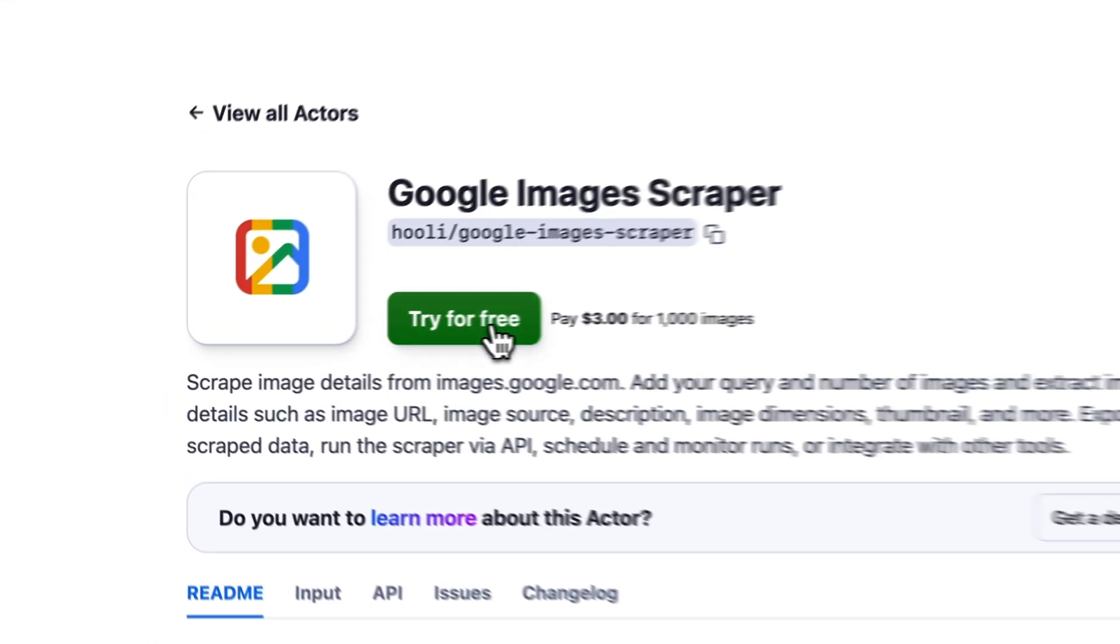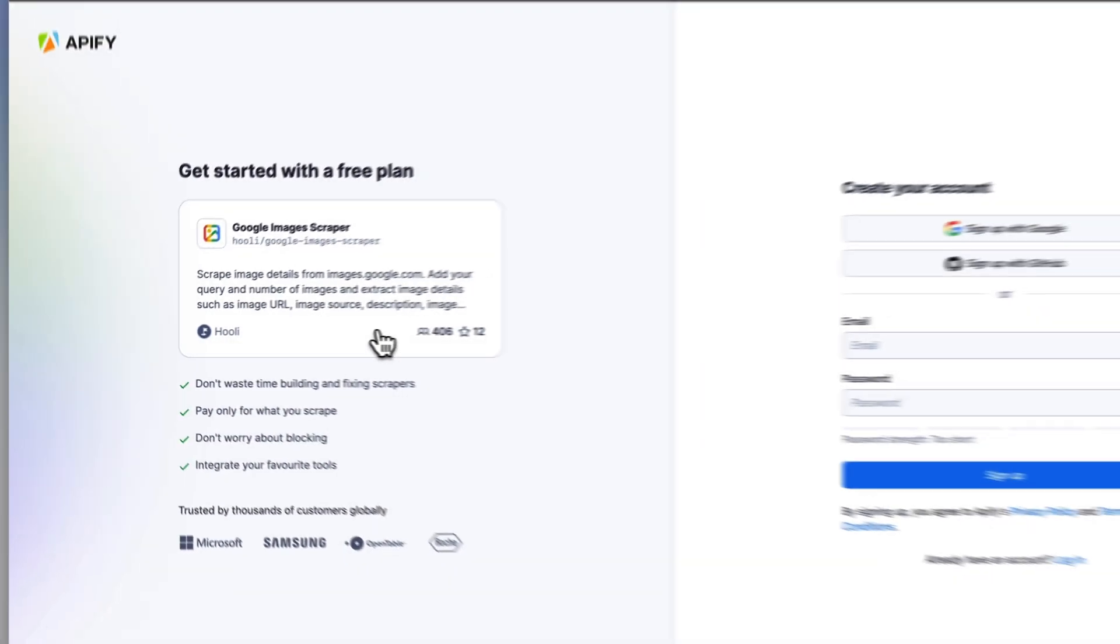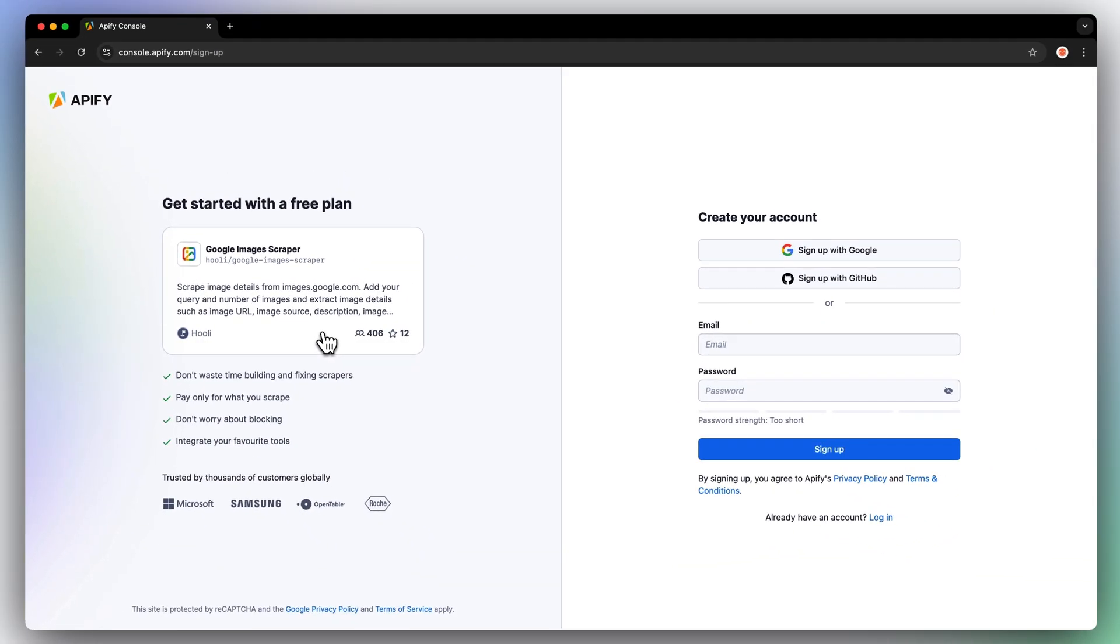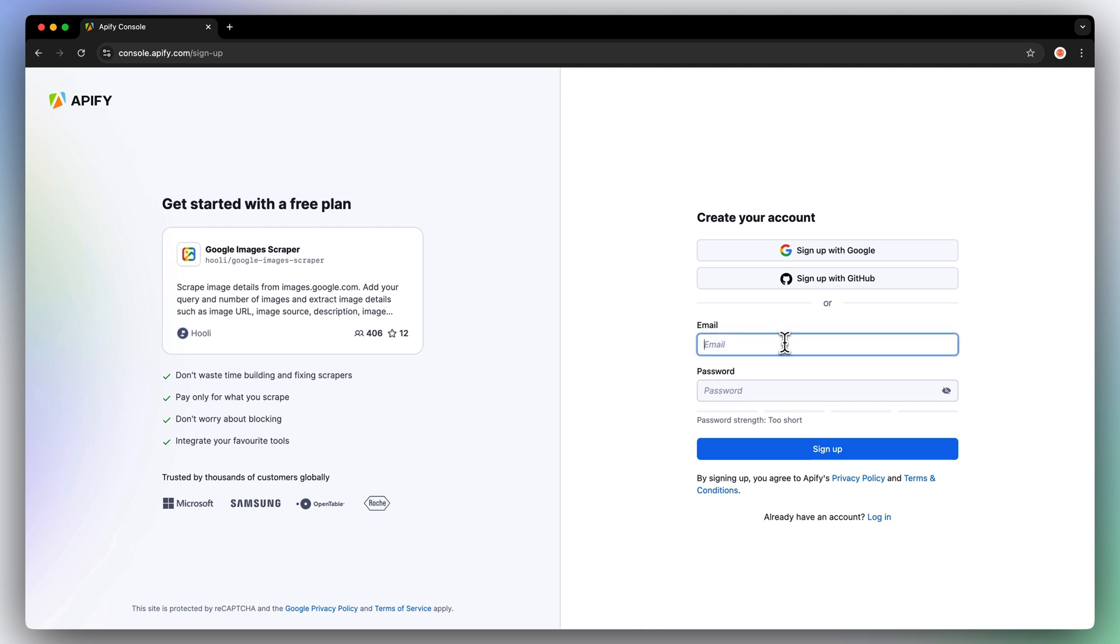Hit on Try for free, which will prompt you to create an Apify account. But don't worry, it's free, and no credit card is required.